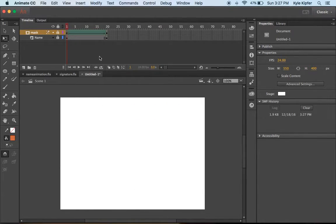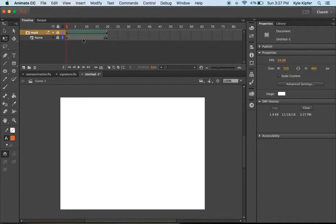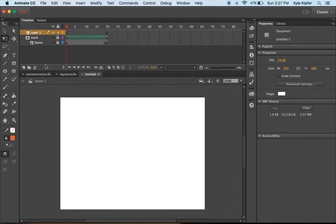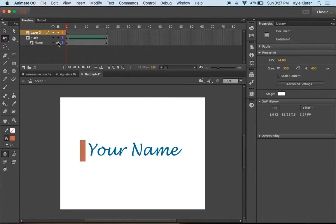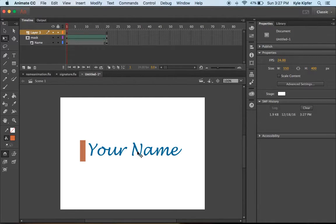The next thing we need to do is add a new layer on top of all these. We need to unlock these layers, your mask layer, to actually see your text here.